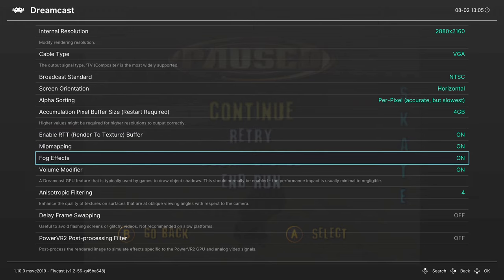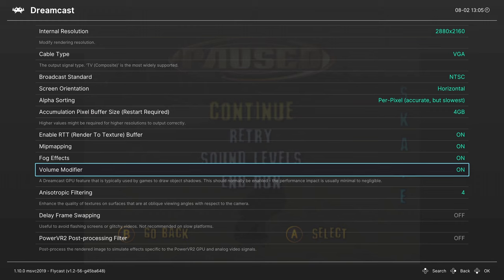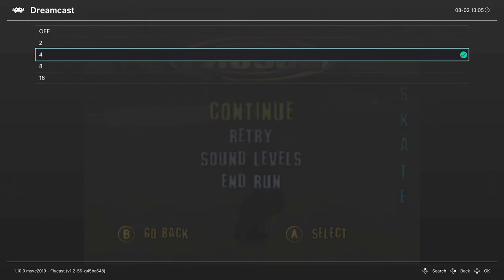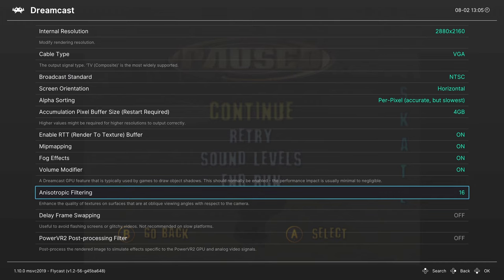Next up, enable RTT buffer. Go ahead and turn it on. Mip mapping, leave on. Fog effects, leave on. Volume modifier, leave on. Then next up, we have anisotropic filtering. If you want to have slightly nicer textures, you can crank that up to 16x.